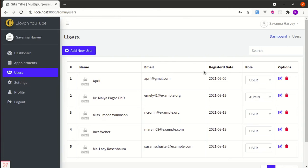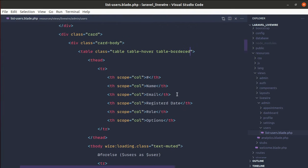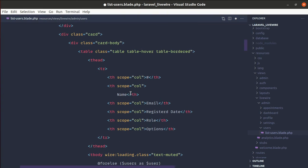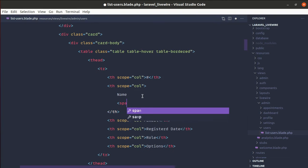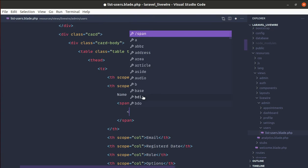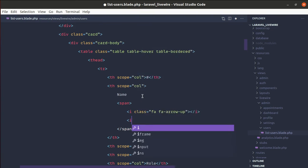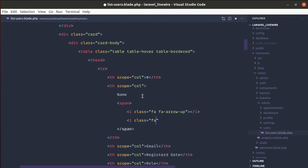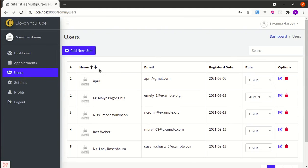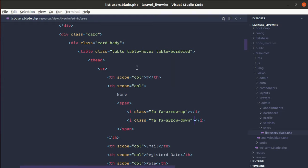Let me add the icons on the Name section. Inside the Name column, let's add a span tag, and inside that let's add an icon with the class fa fa-arrow-up, and similarly another icon with class fa fa-arrow-down. Let me refresh and we can see the arrows are added.